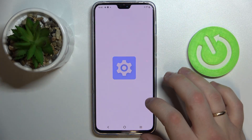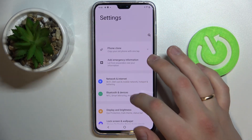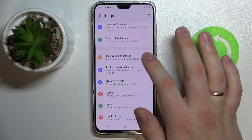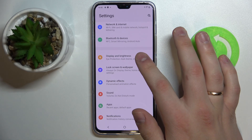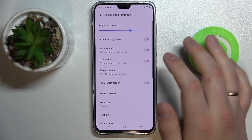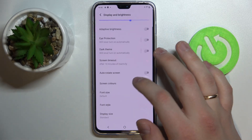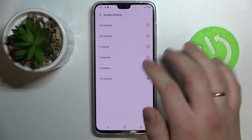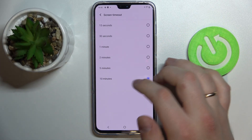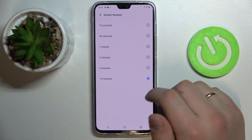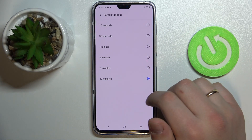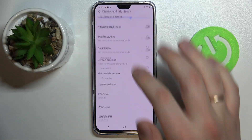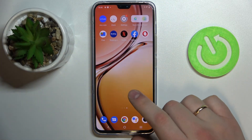First of all I'll show what is the maximum value that you can choose by default. Go to the Display and Brightness section of the settings on your device and as you can see the maximum value that we can set for the screen timeout category is 10 minutes.